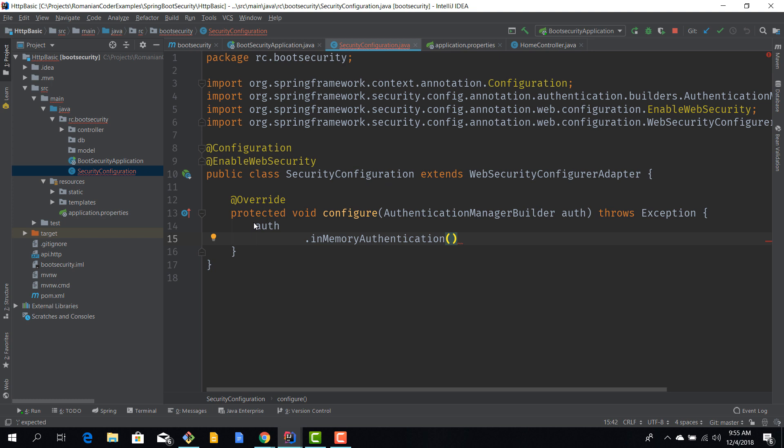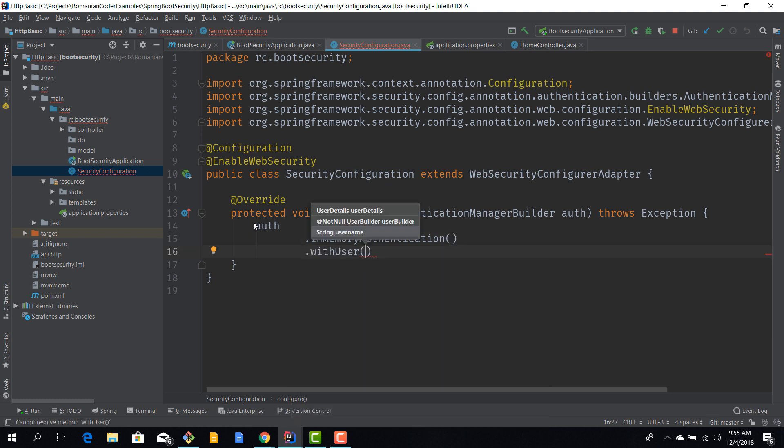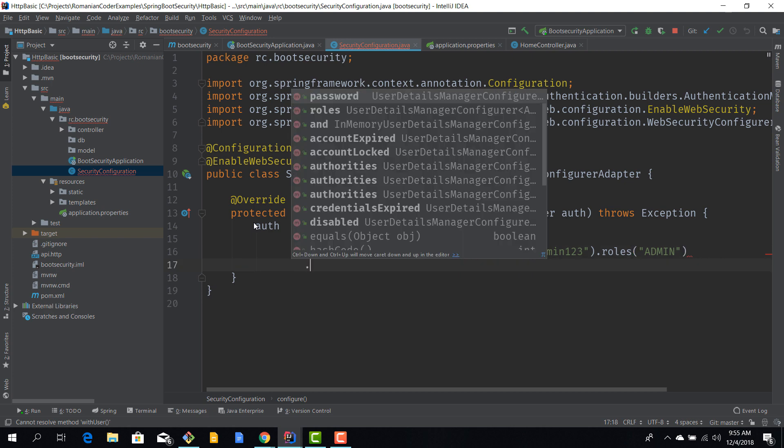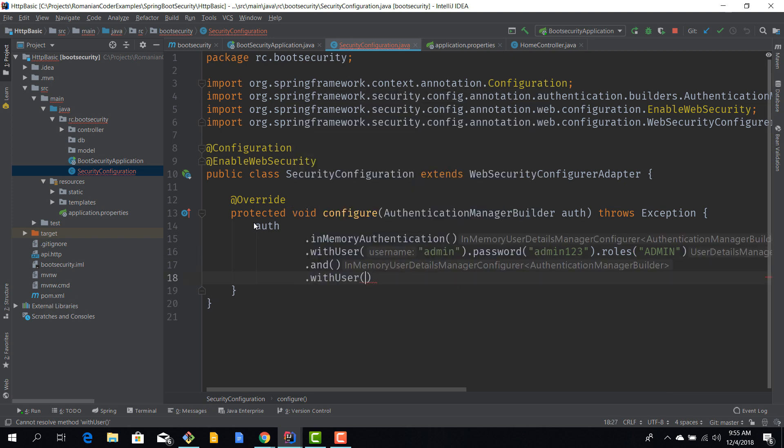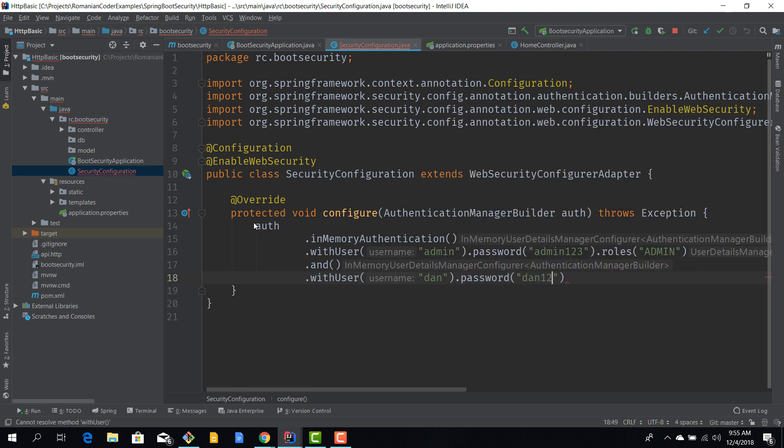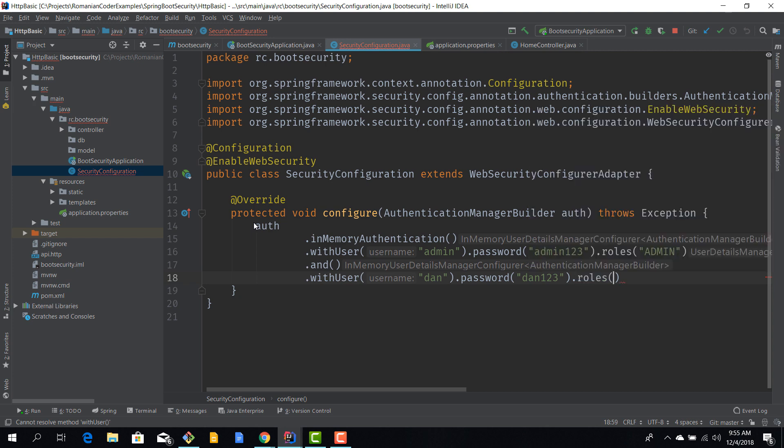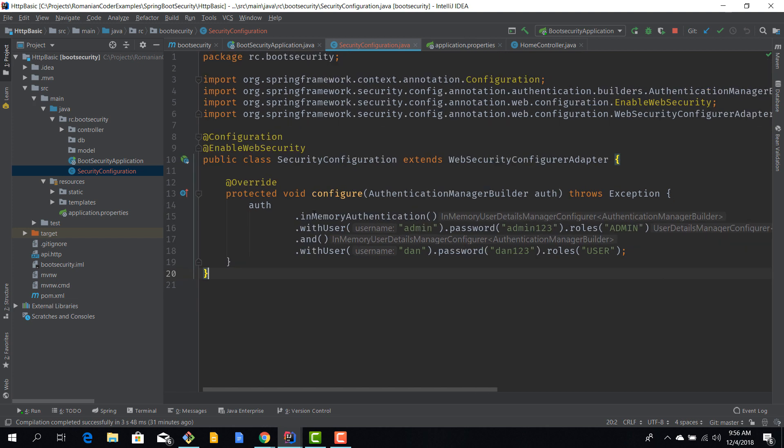Let's define our users. We'll say withUser admin and this user has a password admin123 and a role of admin. Let's create another user called Dan with password dan123 and a user role. With these four lines of code I have created two users with passwords and roles and configured my application to use in-memory authentication.